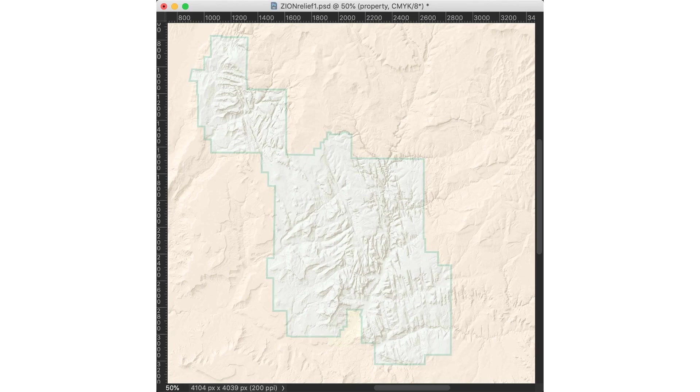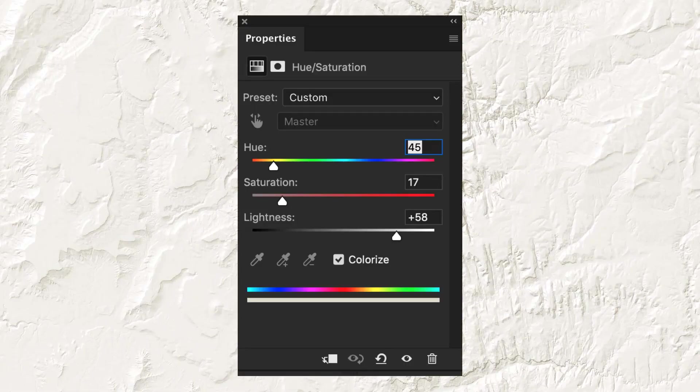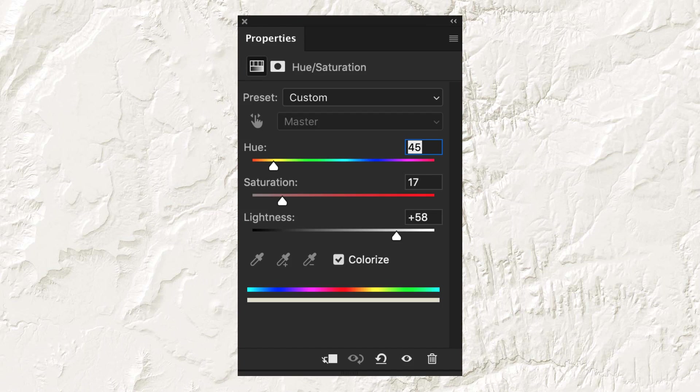To me, the most important step in this process is the Hue Saturation adjustment layer, which lightens and softens the relief.